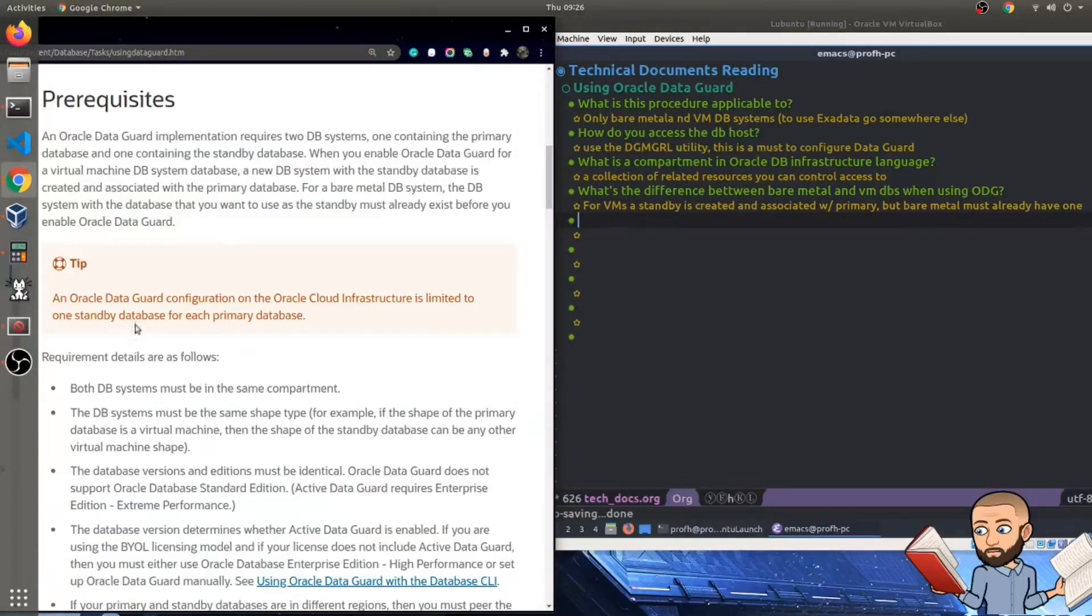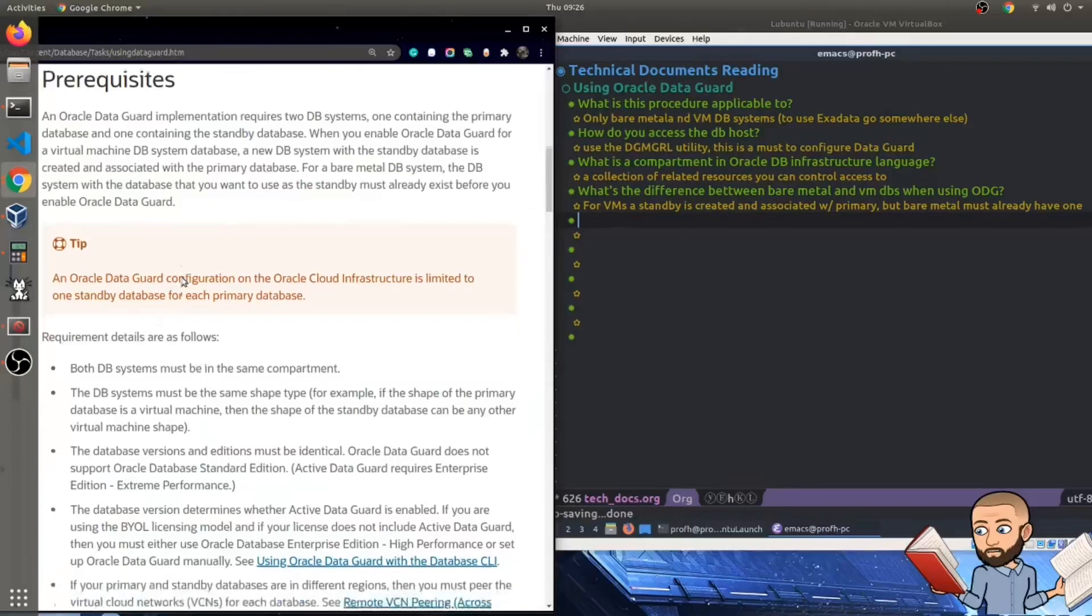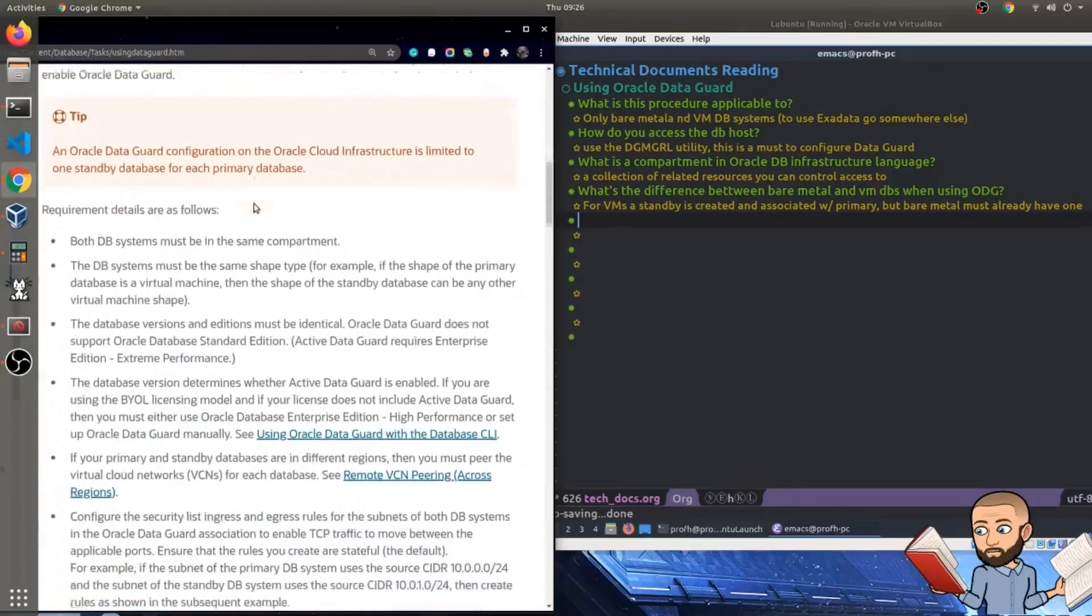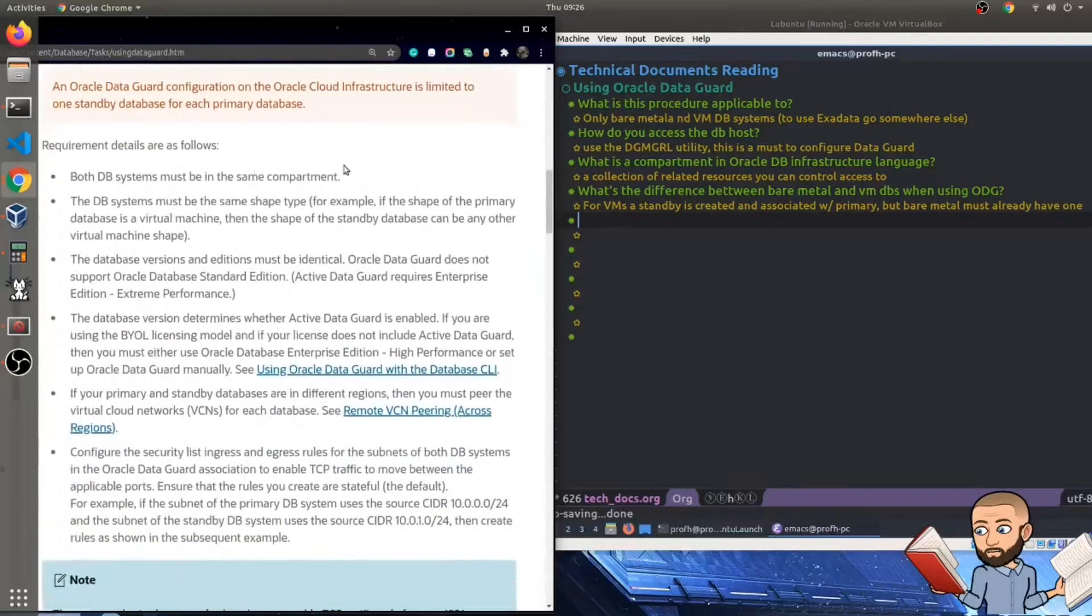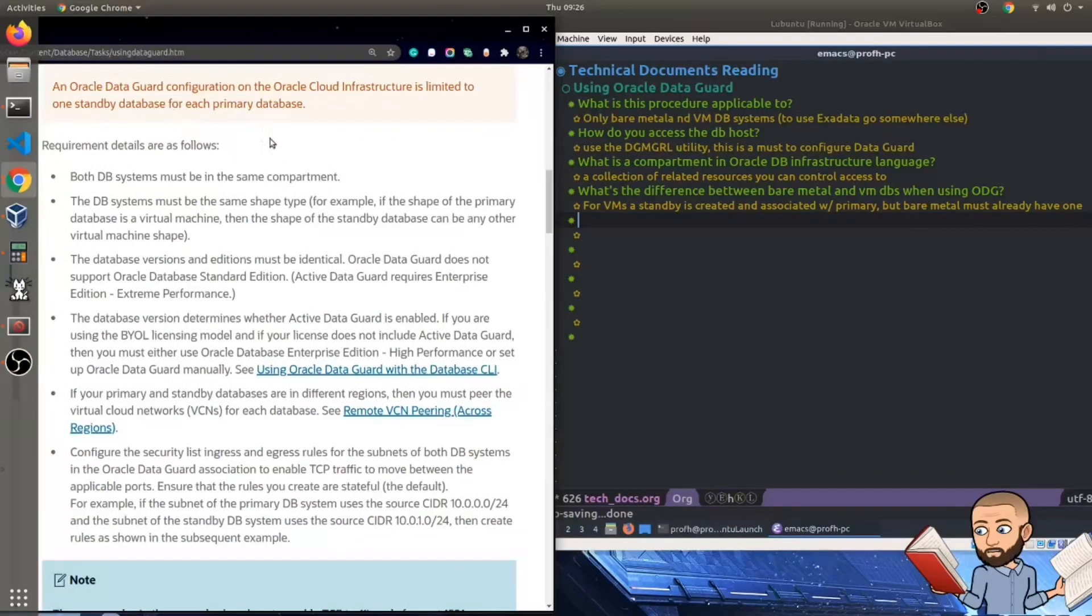The tip they give over here is an Oracle DataGuard configuration on the Oracle cloud infrastructure is limited to one standby database for each primary database. Okay, good to know.